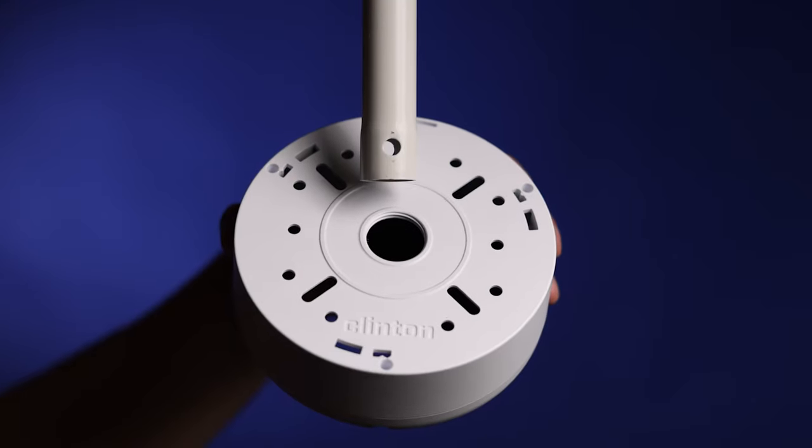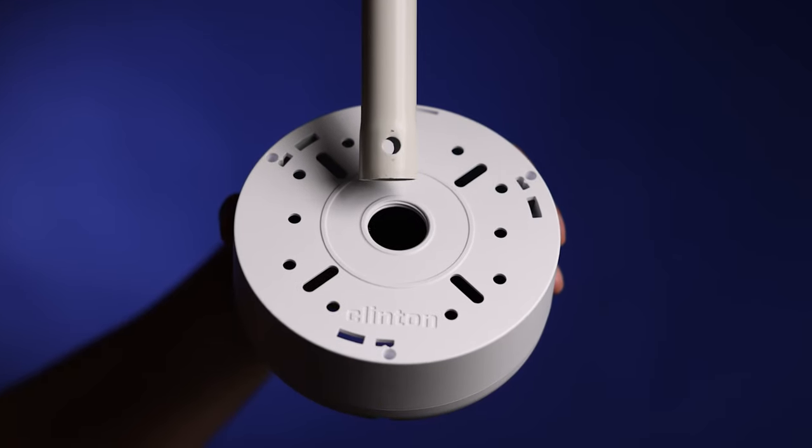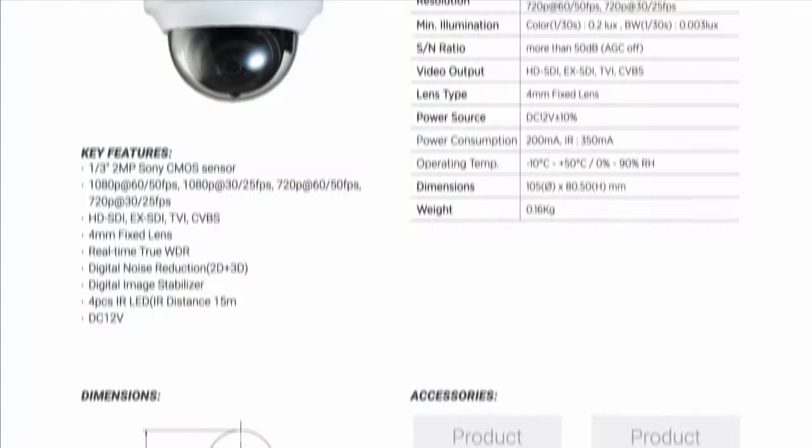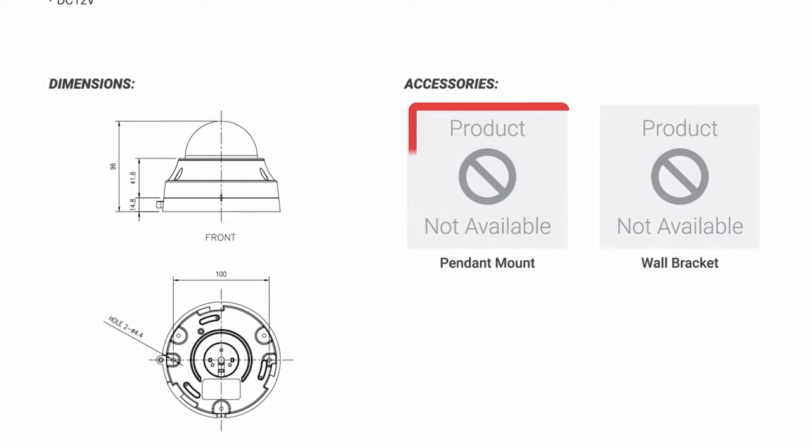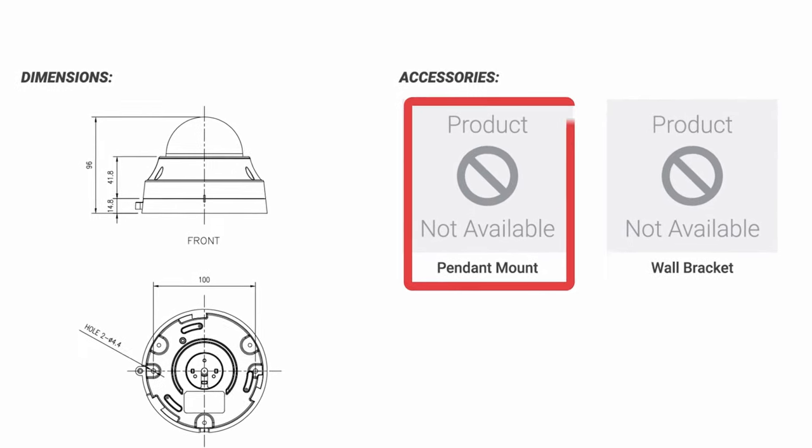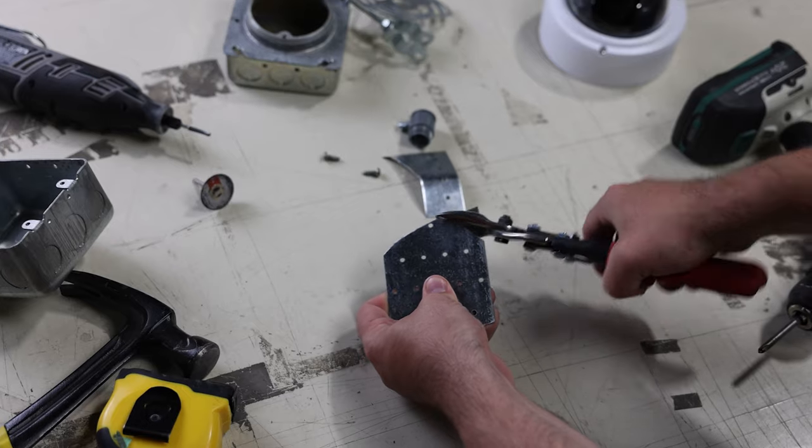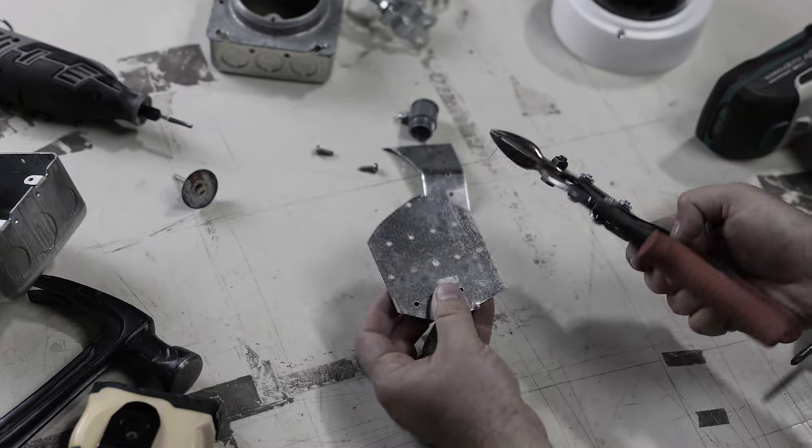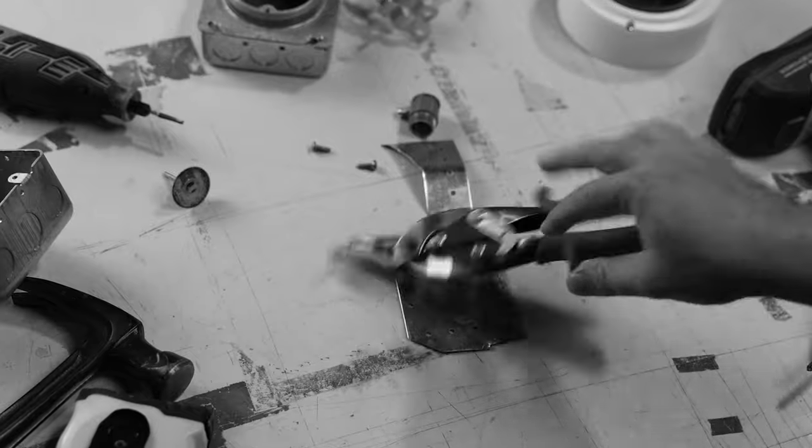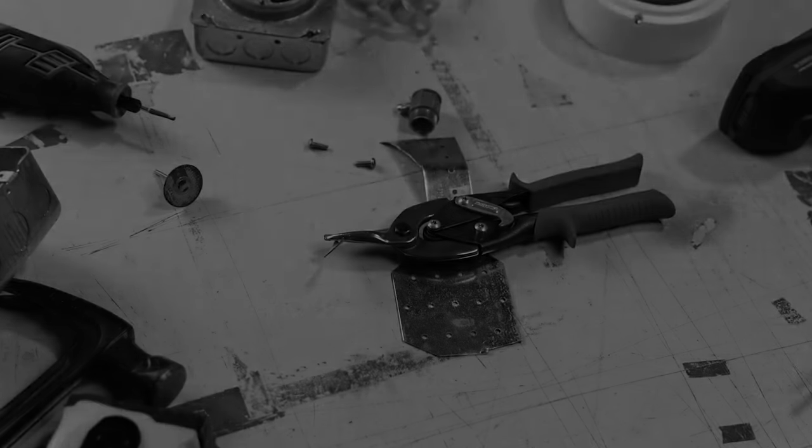Have you ever attempted to pendant mount a CCTV camera only to discover that the manufacturer does not make a pendant mount for your camera? You could make your own DIY pendant mount, but this can be difficult and time consuming.